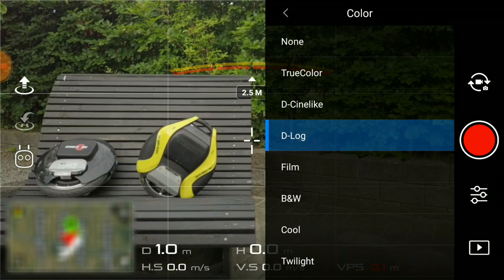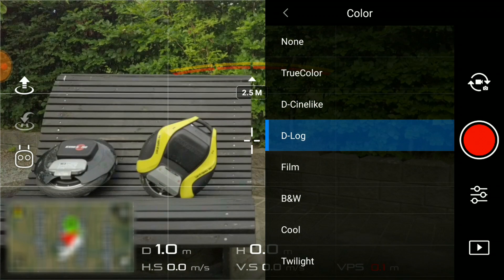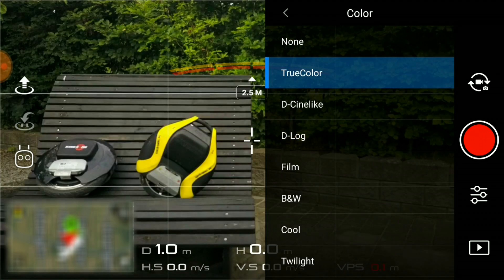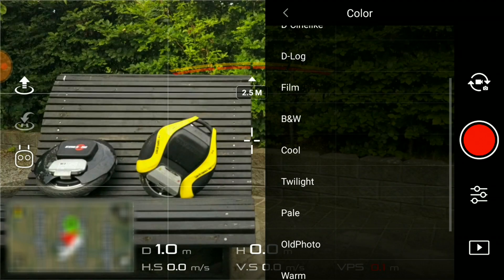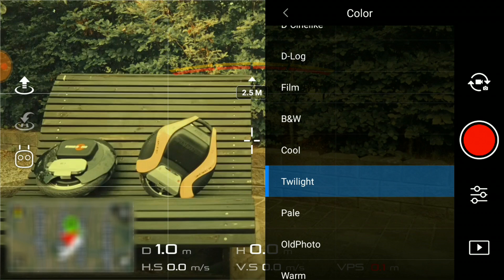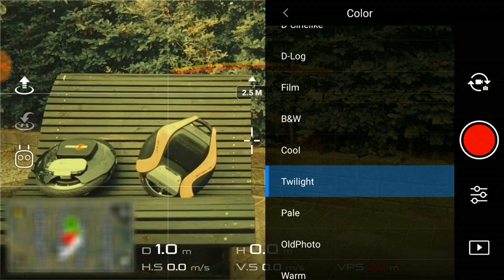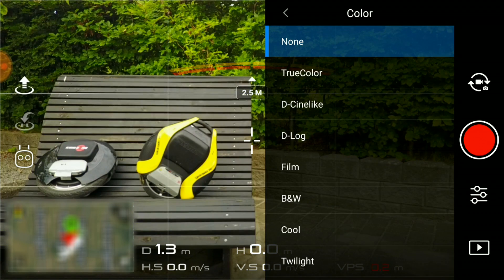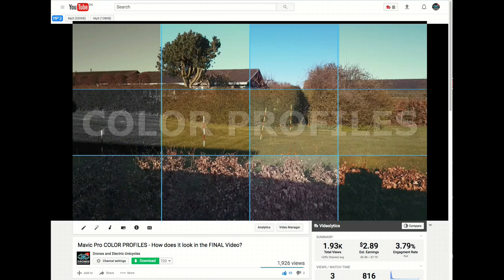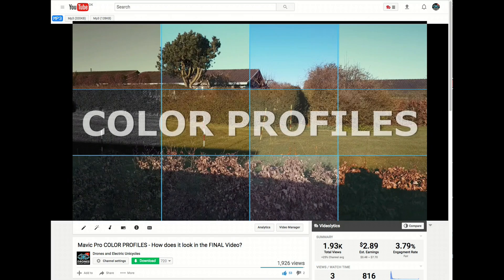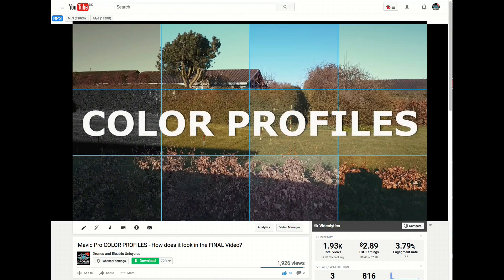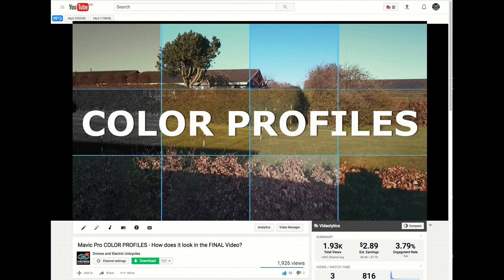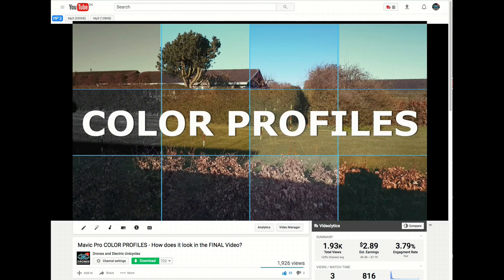If you want to use the footage right out of the camera, you want to select a profile like true color, or you could select one of the other profiles that add a certain mood to your footage. Again, this topic has been covered in a previous episode where you can see how each color profile is rendered out into a final video.